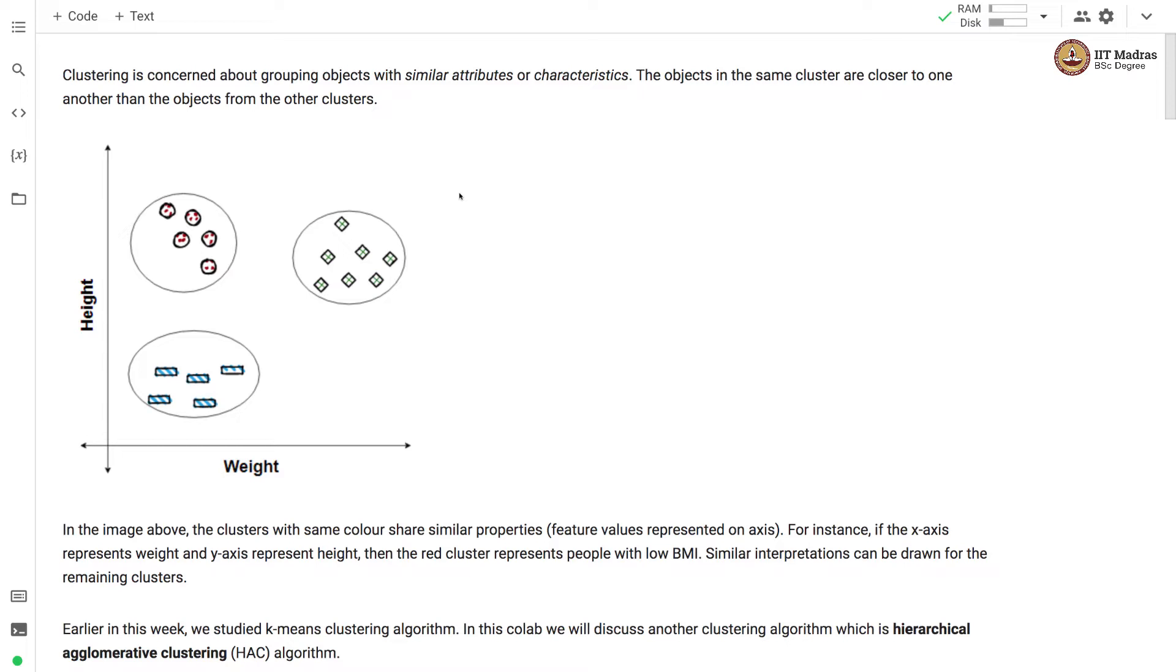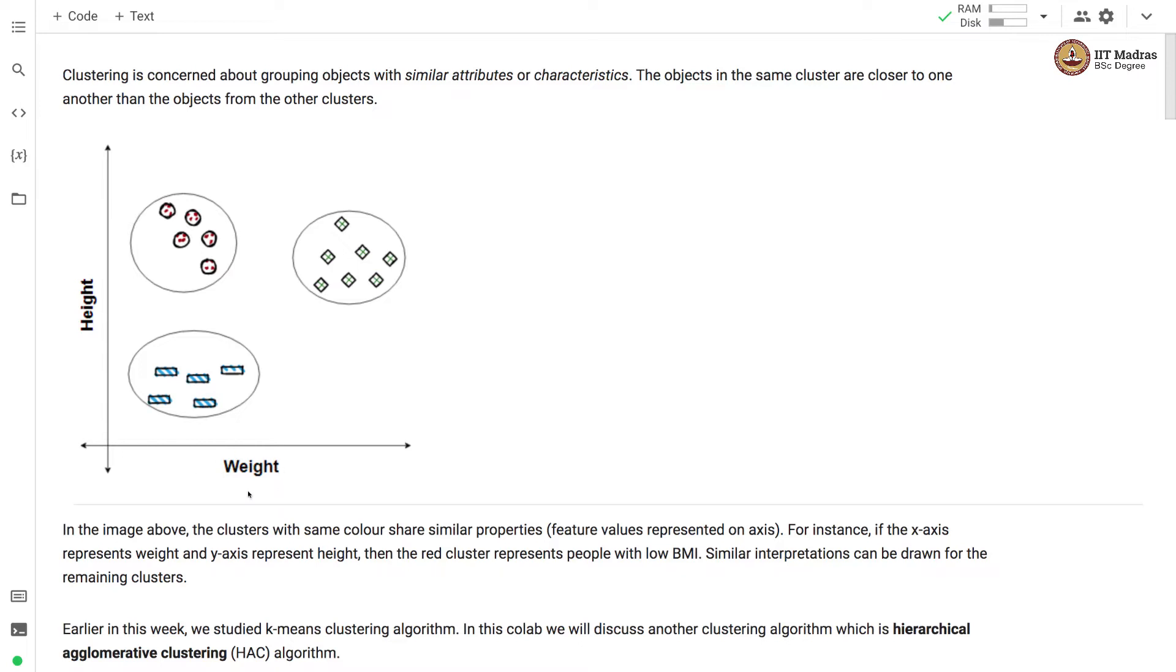Clustering as you know is concerned about grouping objects with similar attributes or characteristics. The objects in the same cluster are closer to one another than the objects from other clusters. In the image above, the clusters with the same color share similar properties. The properties are marked on the axis. There is weight and height, those are the two properties.